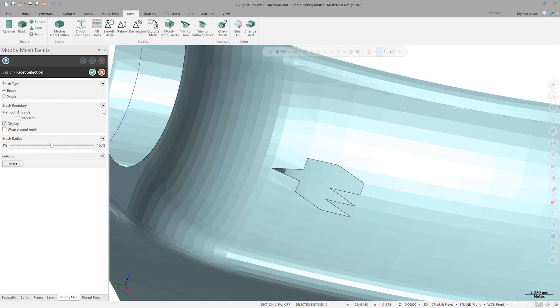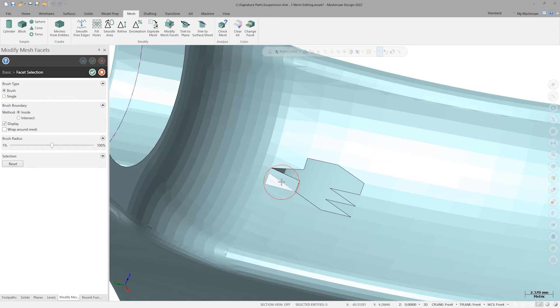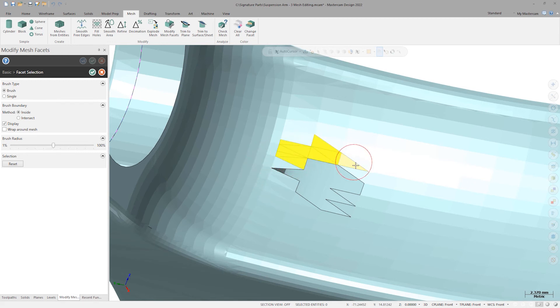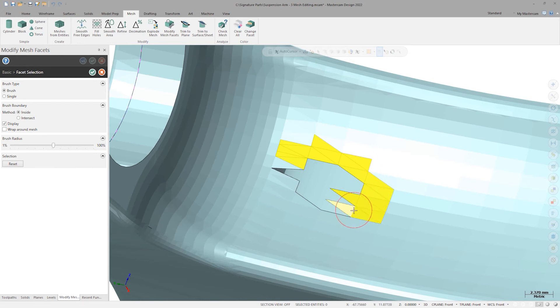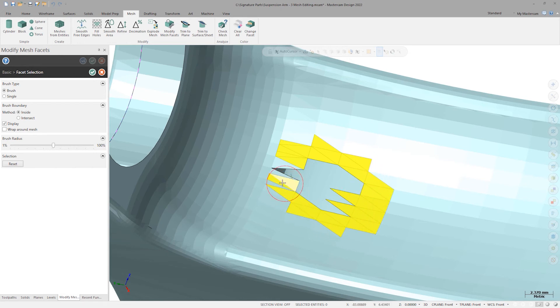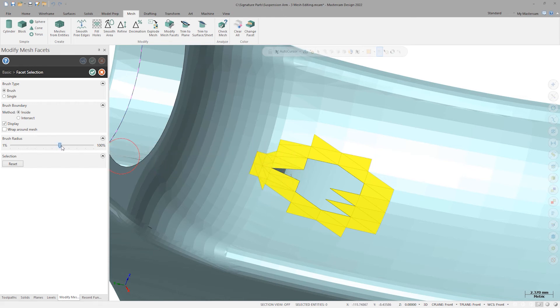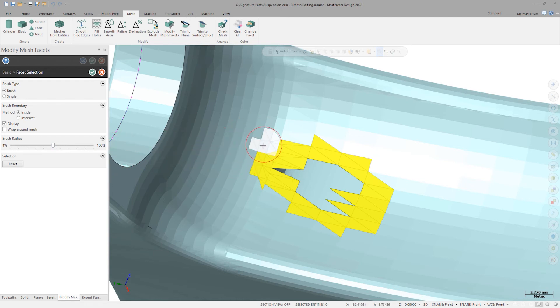I'll select Repair and then choose a target. Facet selection here is done using a paintbrush. Left clicking and holding allows me to scrub the part surface and select any mesh facet that is either completely inside of or intersects with my brush boundary depending on my selection method. I can make my brush bigger or smaller using the radius slider and I can also unselect entities by right clicking and holding and again scrubbing around.